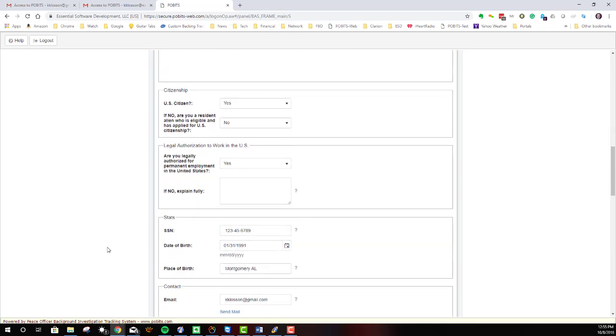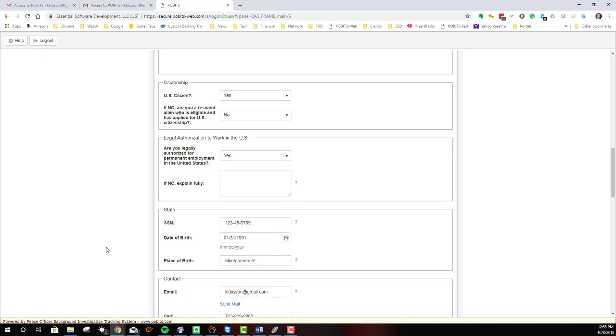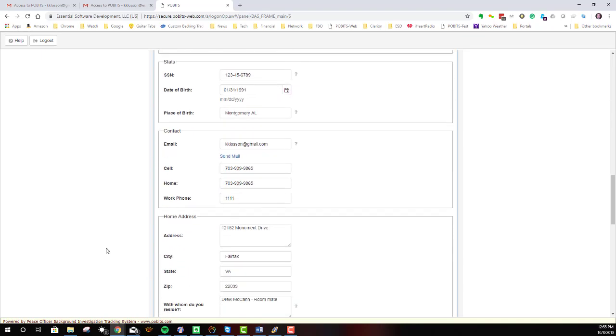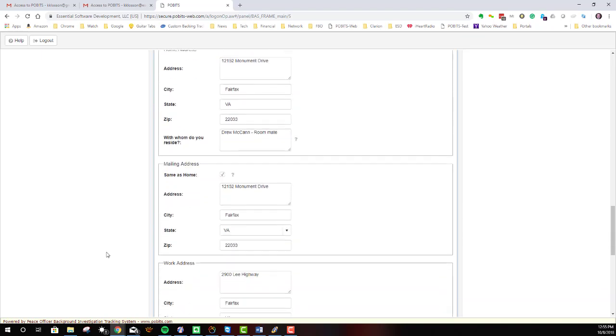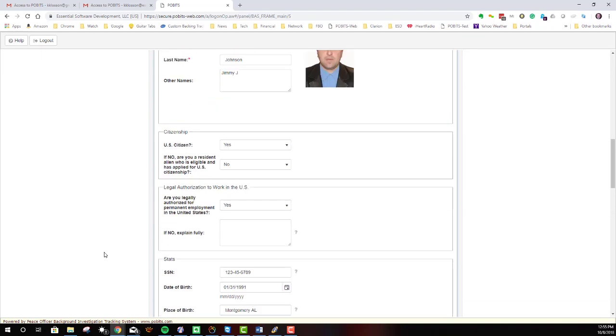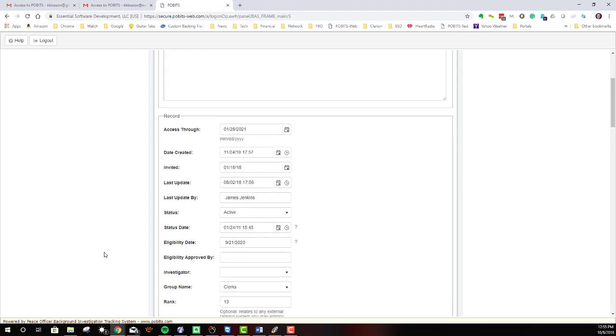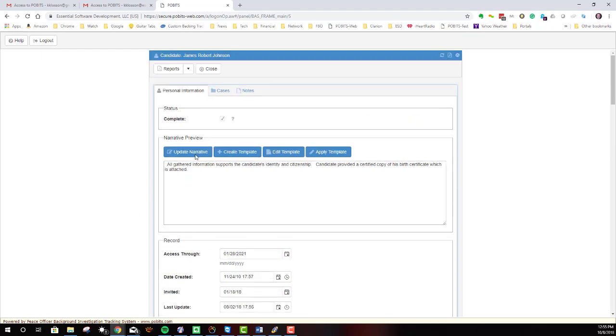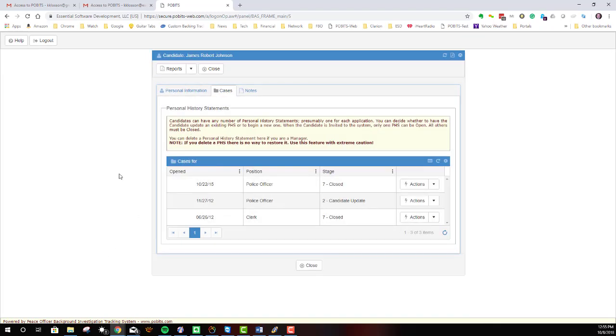It's mostly statistical, date of birth, citizenship, and then a lot of contact information and this sort of thing. Associated with the candidate will be any number of cases. And you can see that there are three cases associated with this candidate.